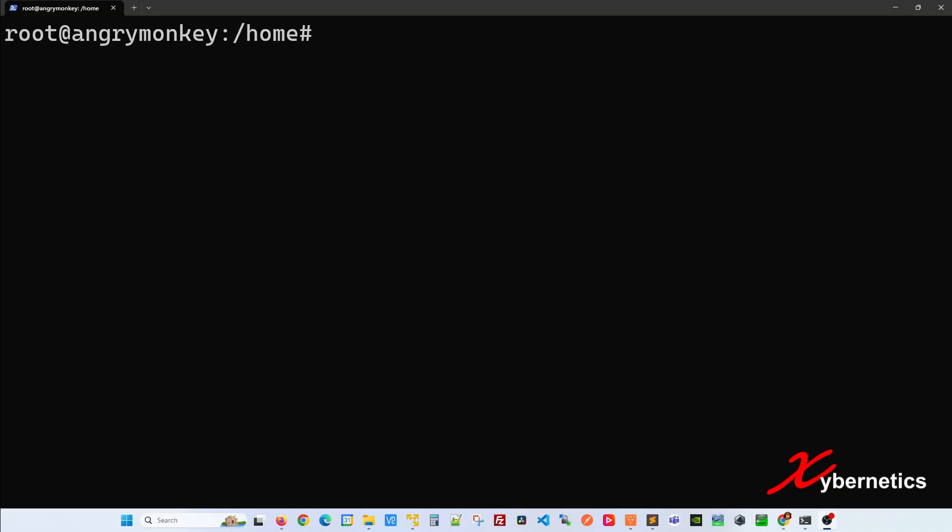Have you ever wondered what the difference is between single-quote and double-quote on your Linux bash command? Let me give you an example.